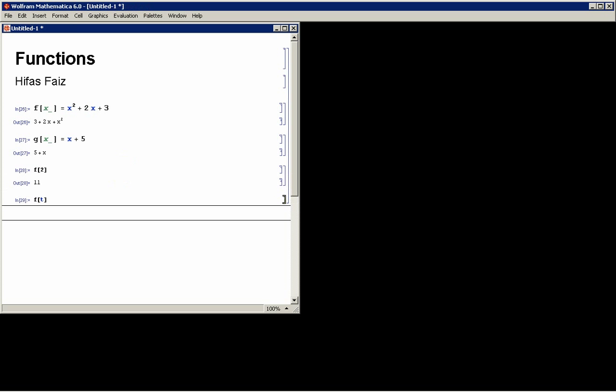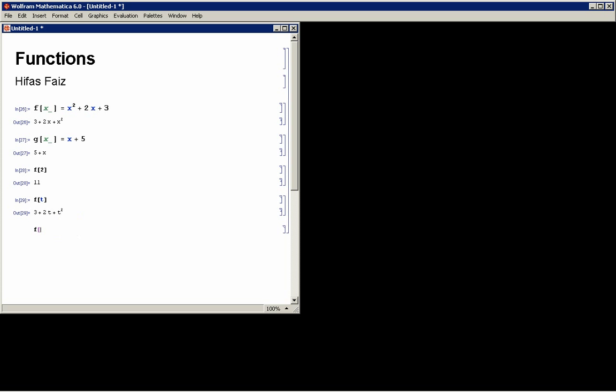If I say f(t), then it puts t into the value and gives the function in terms of t. And I can also use composite functions. I can say f(g(x)) and that puts g into f or g(f(x)).